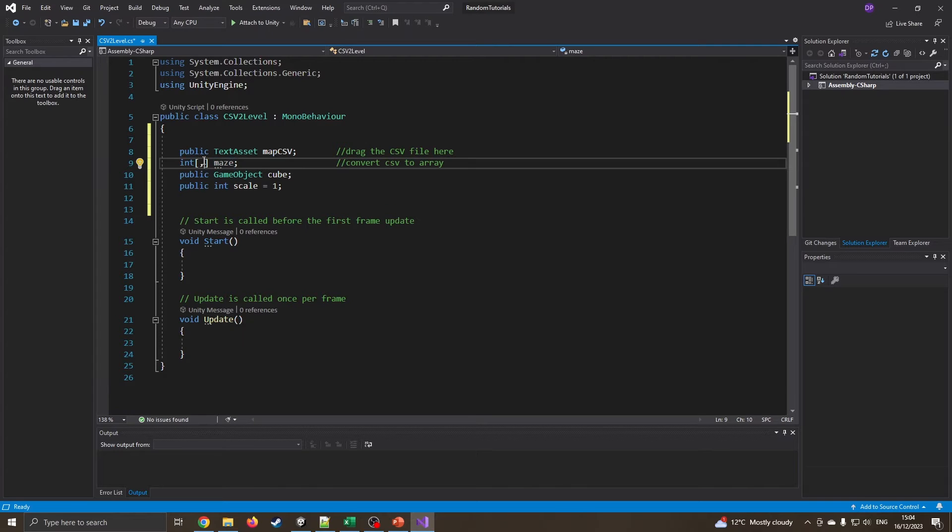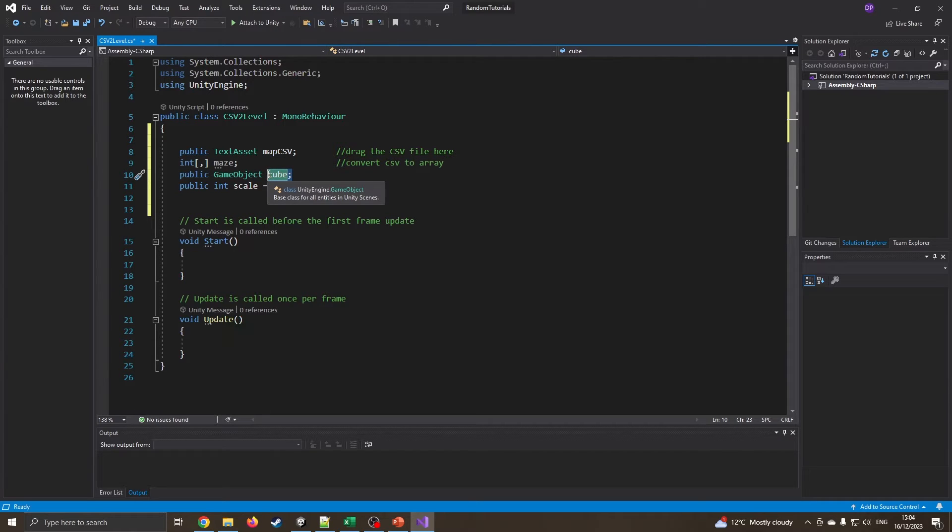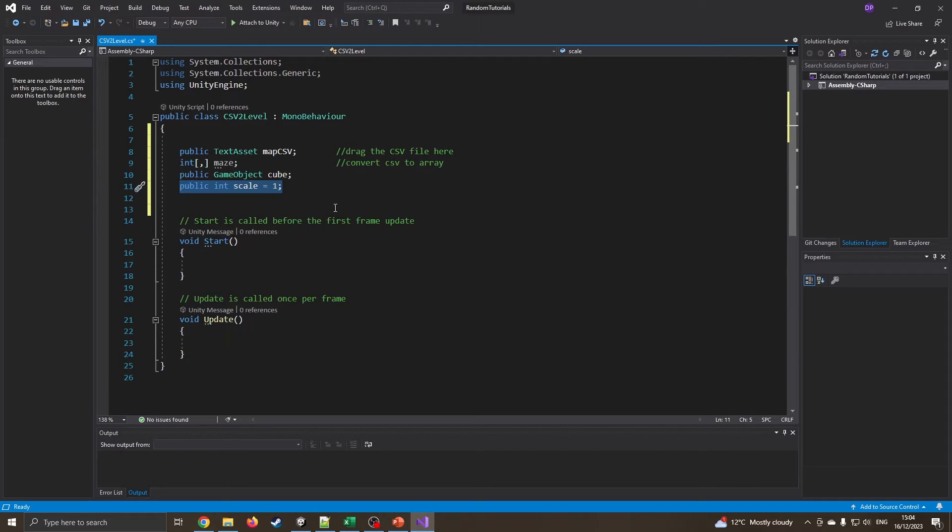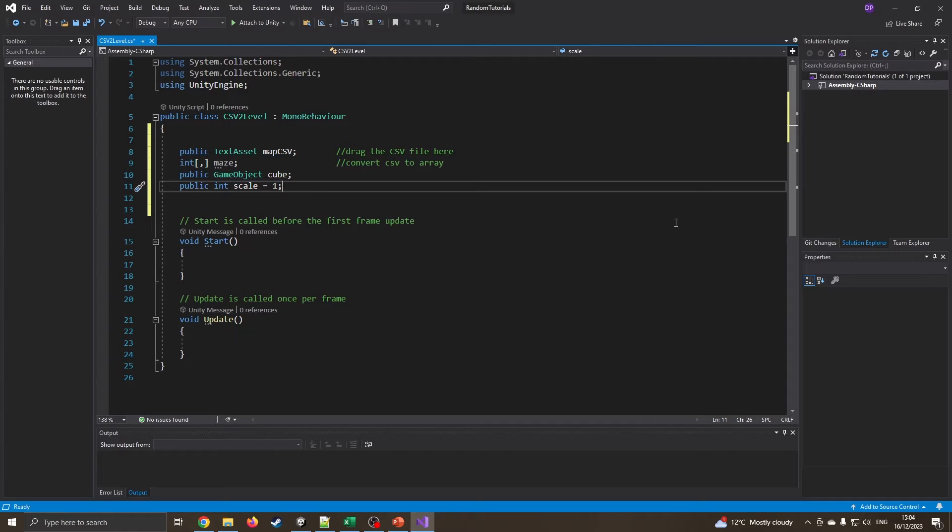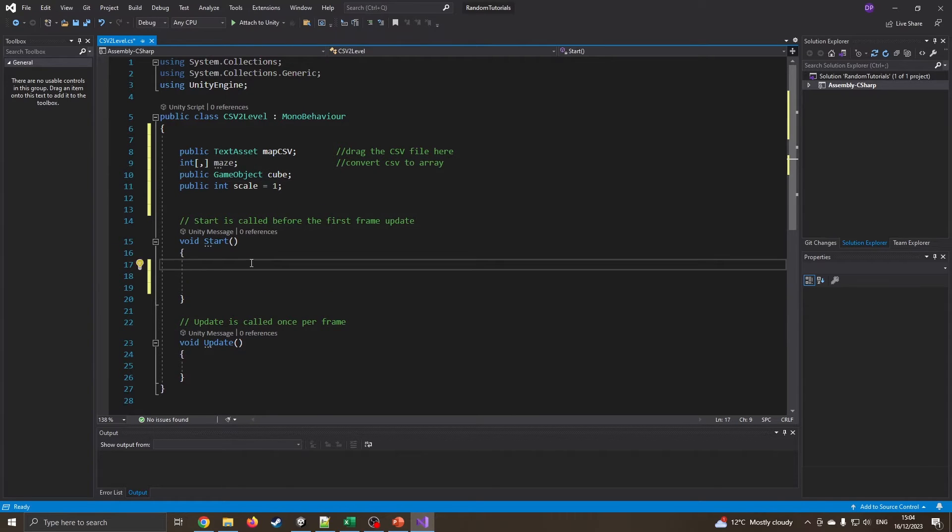I've got a public text asset. That's what's going to actually hold our map CSV file. So I've called it map CSV, but that's where I'm going to drag and drop the CSV file that I just created. I'm then going to create a maze. I might rename this in a little while just to call it level instead. And this is a 2D array. So it's going to store all the rows and columns. Public game object cube. That's what's going to form all my walls and floors. I've also got a scale variable. This is in case I want to scale up the level by whatever magnitude we see fit.